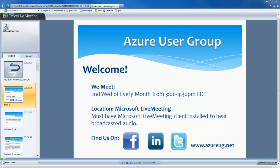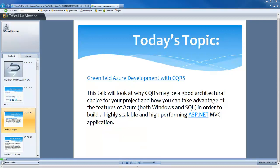Our topic today is going to be on greenfield Azure development with CQRS. This is going to look at why CQRS might be a good architectural choice for your project, and how you can take advantage of the different features in Azure — both in Windows and SQL — in order to build a highly scalable and high-performing ASP.NET MVC application.